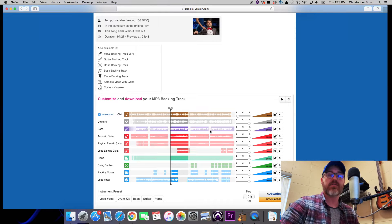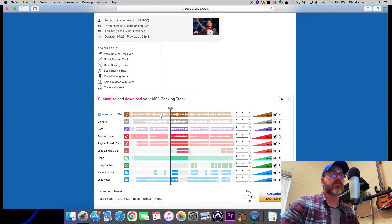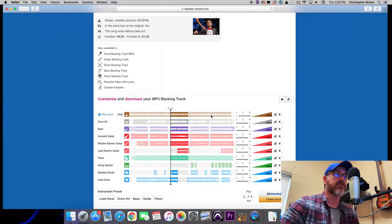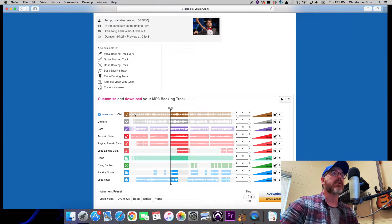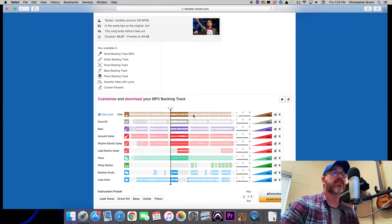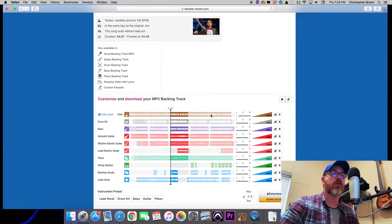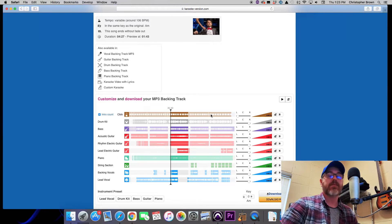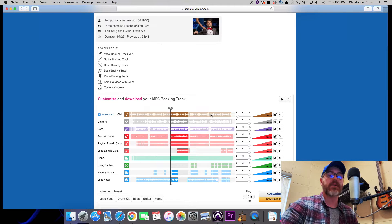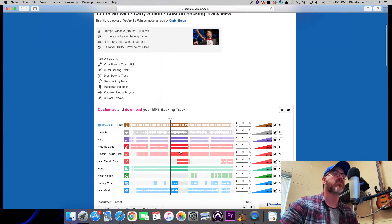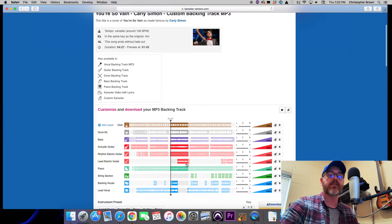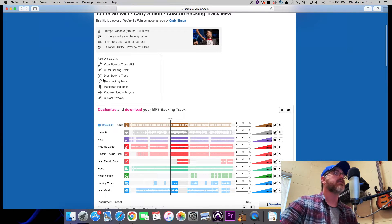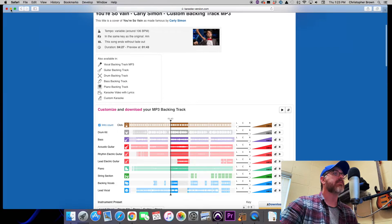As you can see here, you can download a click with this track. The problem with that is that this click is also variable - it was tacked on to this song after the fact. So the click goes along with the instrumental track and not the other way around. But the fact that there is a click that you can download is actually going to help us out a lot, and I'm going to show you using Pro Tools and Beat Detective how we can actually transform this variable tempo into a constant.